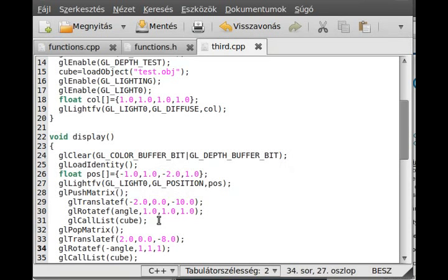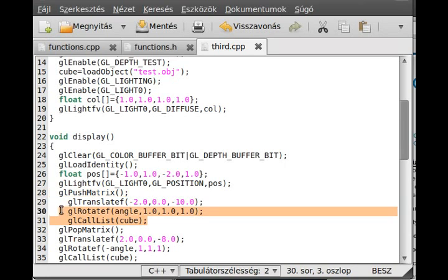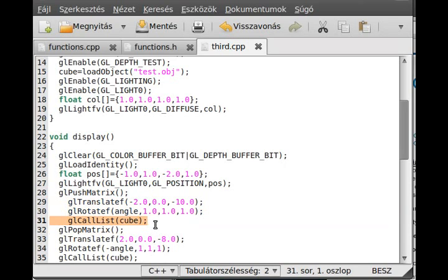And that is possible because we store the current transformation. And then we transform something, no matter what. And then we draw the object and then we restore the transformation.